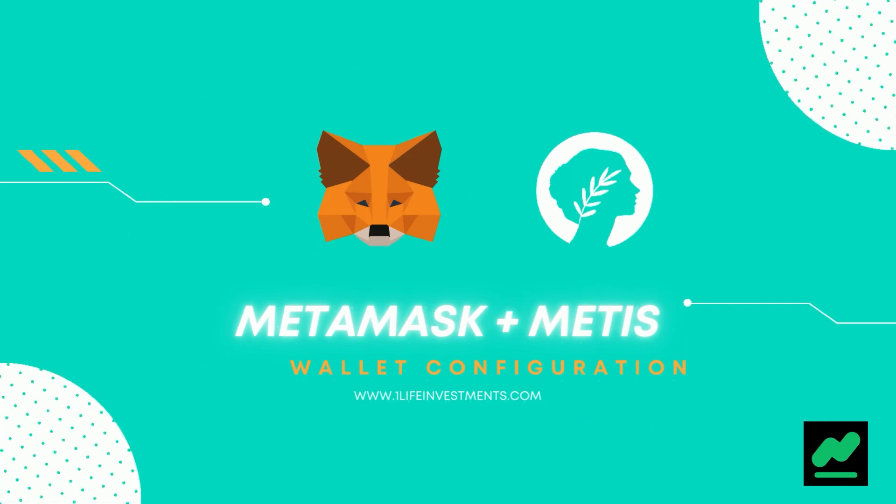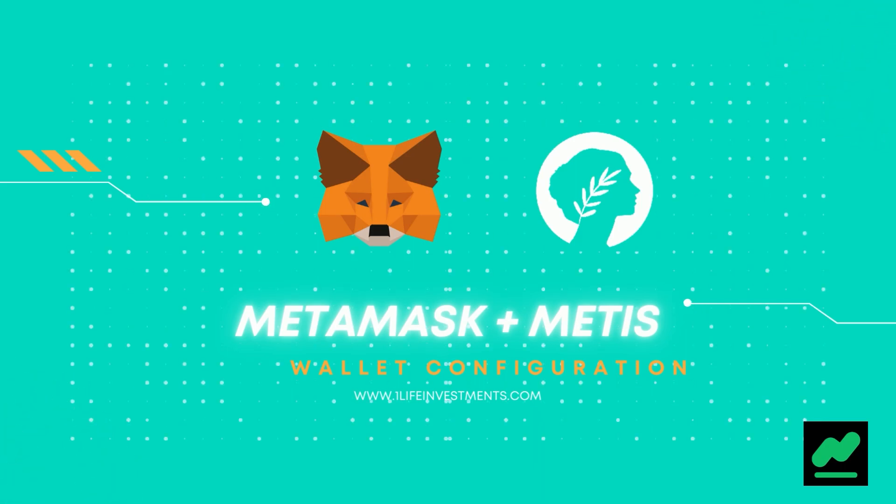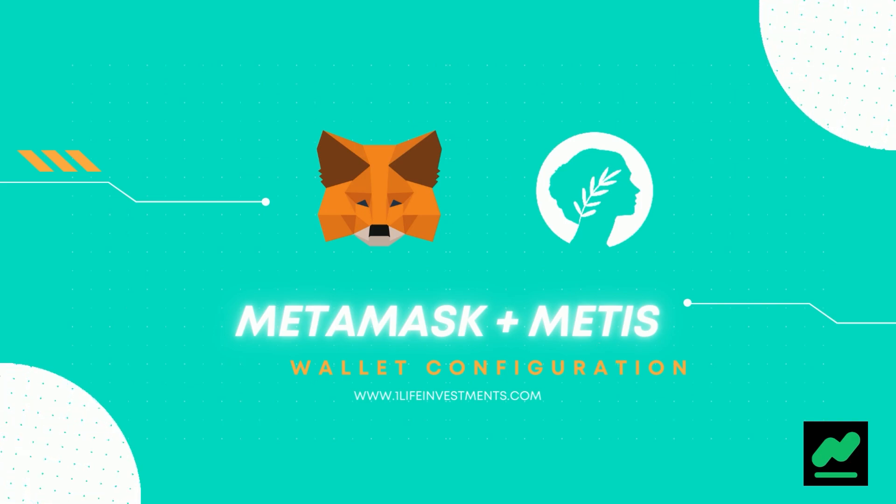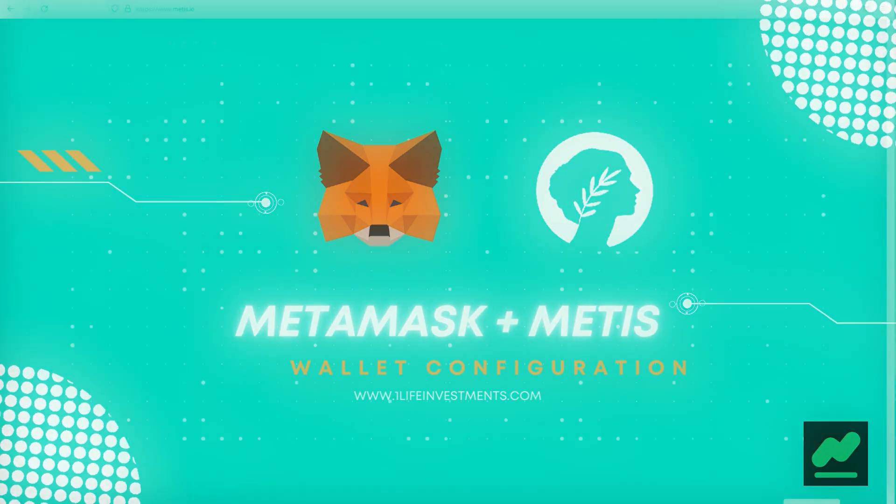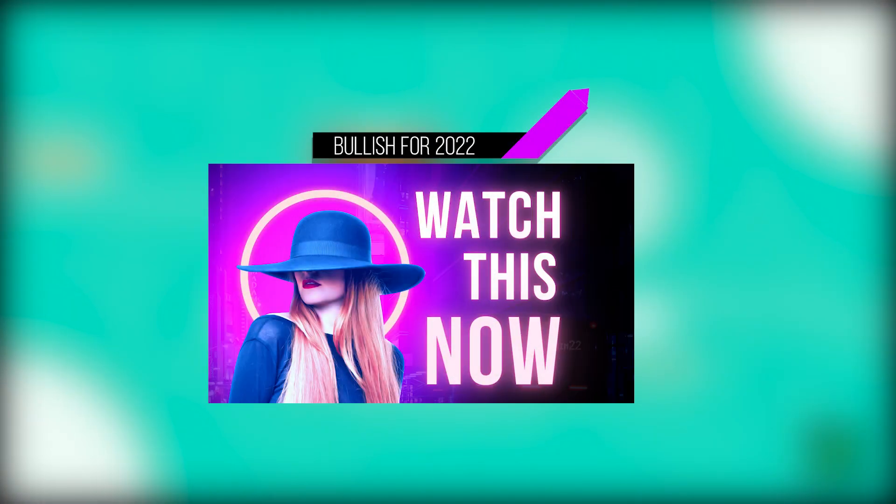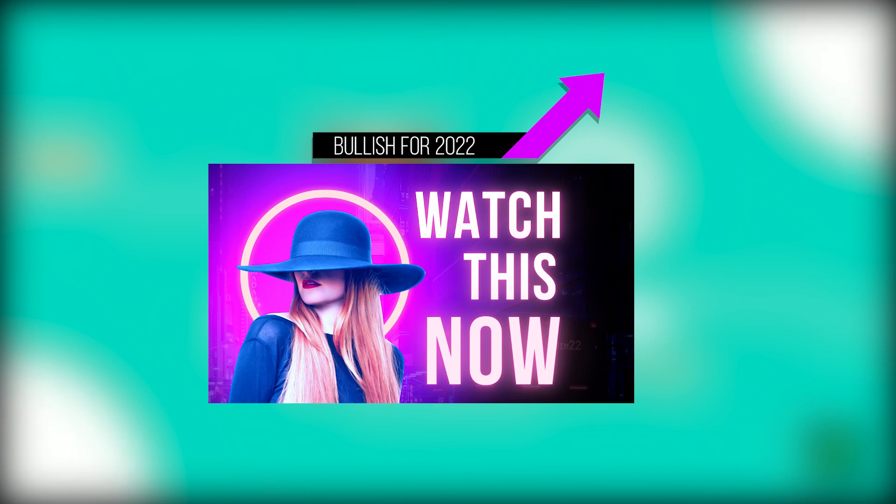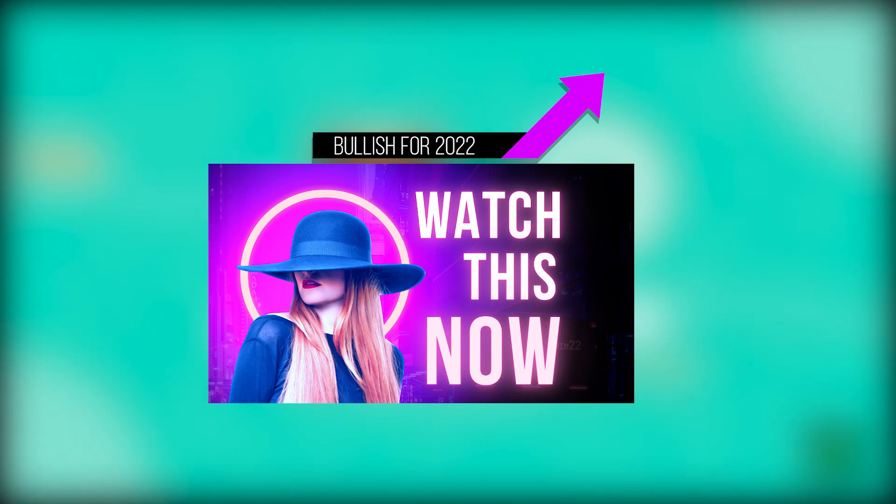So let's get started. While you're here, make sure you watch the video where I explain why I'm so bullish on Metis for 2022 and why I think at the moment it looks far superior to the other Layer 2 scaling solutions out there for Ethereum.